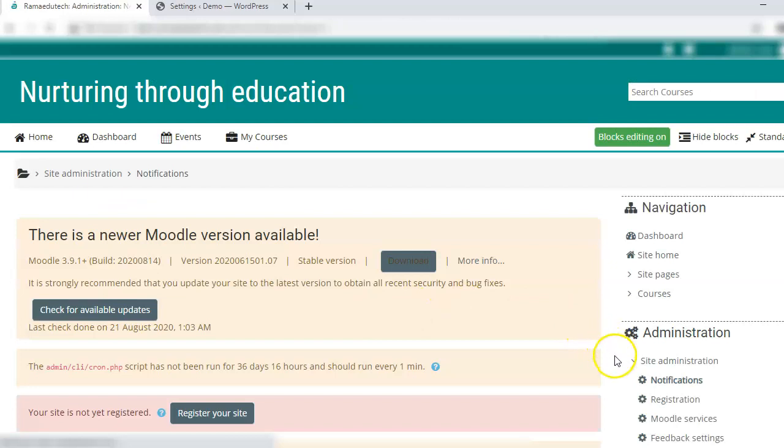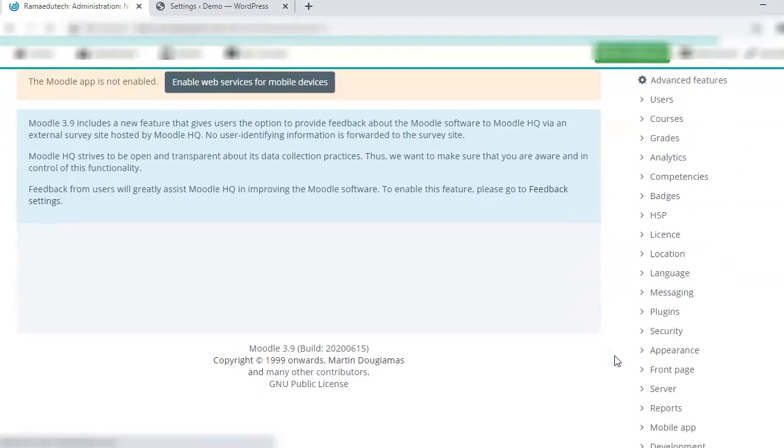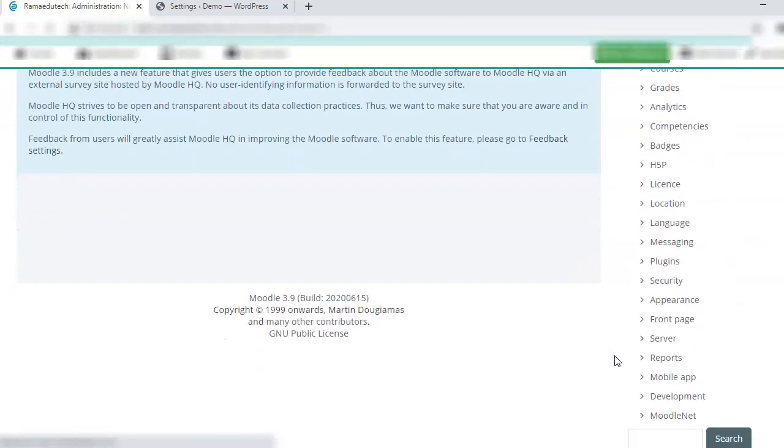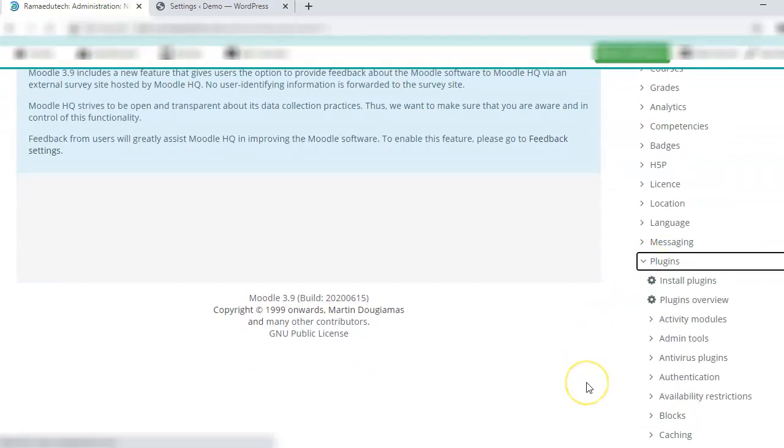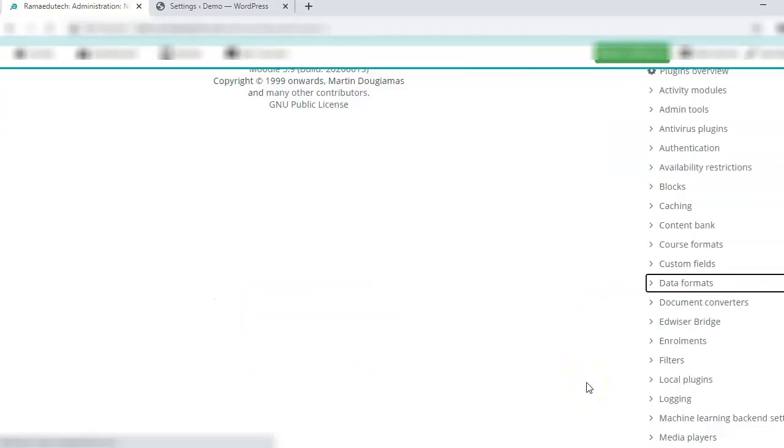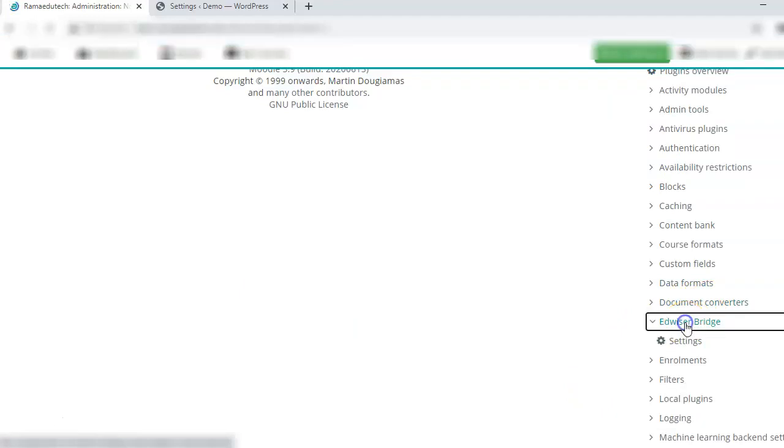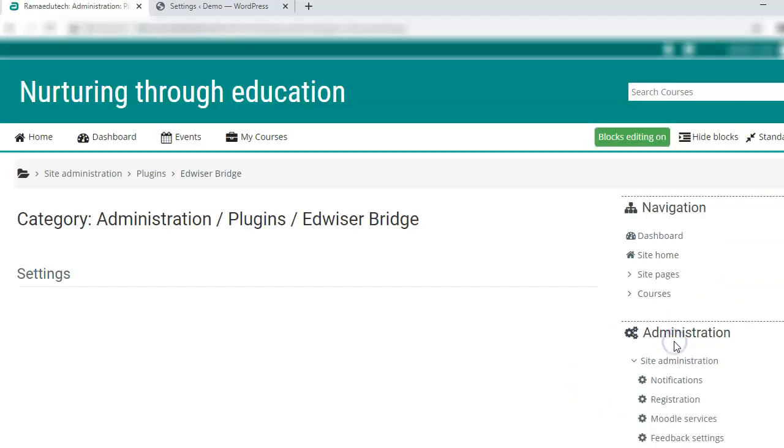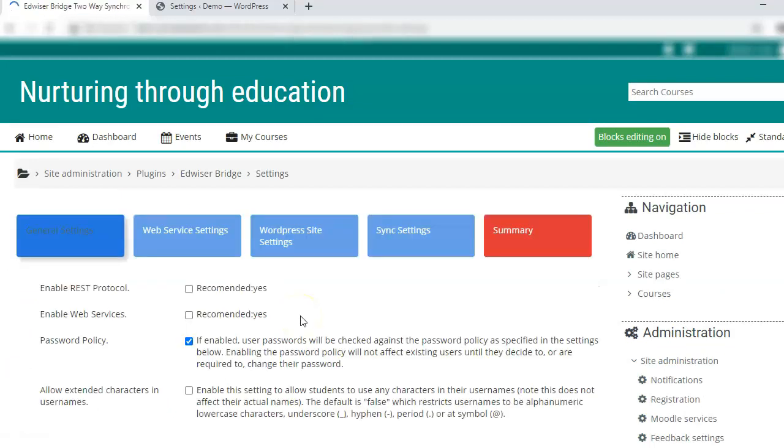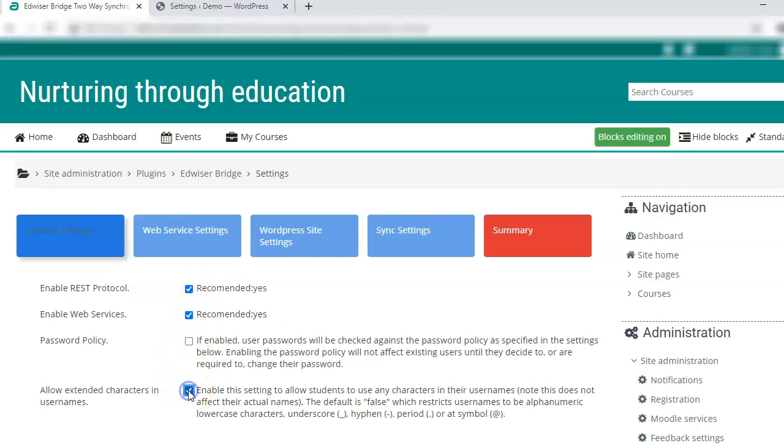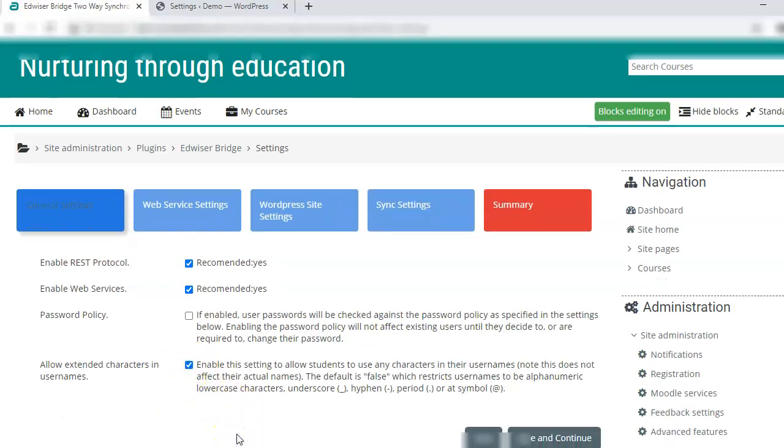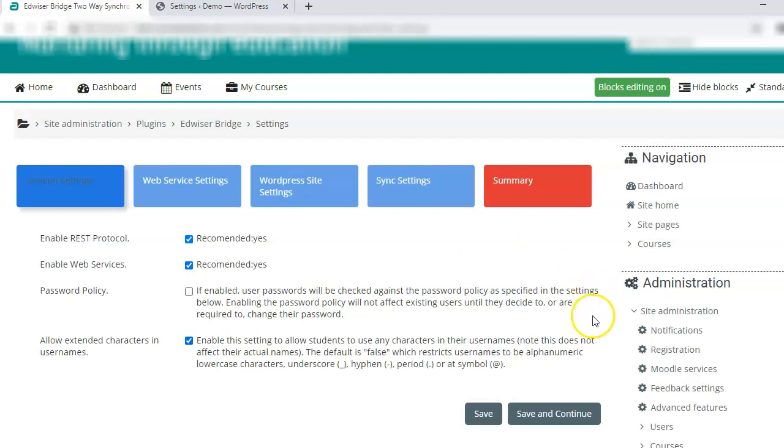Now from the right sidebar, again go back to plugins. Here you will see an option for AdvisorBridge. Click on settings. These are the settings for AdvisorBridge. Check rest protocol web services enabled yes, allow extended characters in usernames yes, and save and continue.